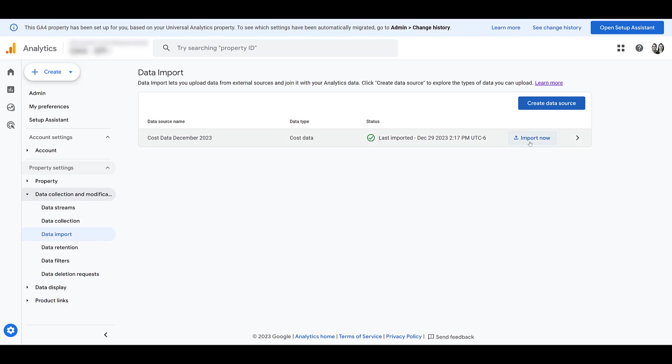So this import now button here, if you click on it, that's how you can give Google a new file once you've made corrections or include or update additional information. In my case, I might want to do it. If I label this report all of December 2023, and I'm importing it before the month is completed, I may want to go back and actually include the entire month. It's just one example, but you get it.